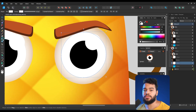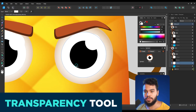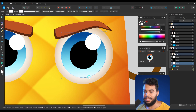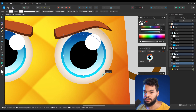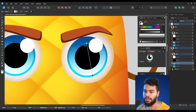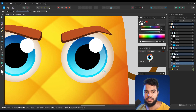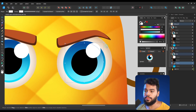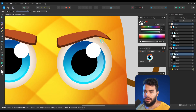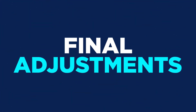I want to duplicate this area, make it white, and use the Transparency tool. The Transparency tool creates a smooth light effect. I can resize it and control how vibrant the highlight is that's coming onto the eye — the result is getting even nicer.